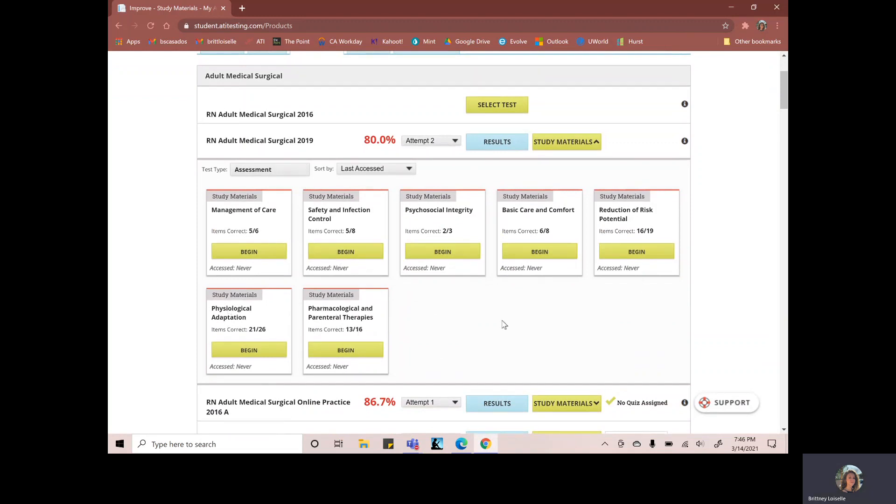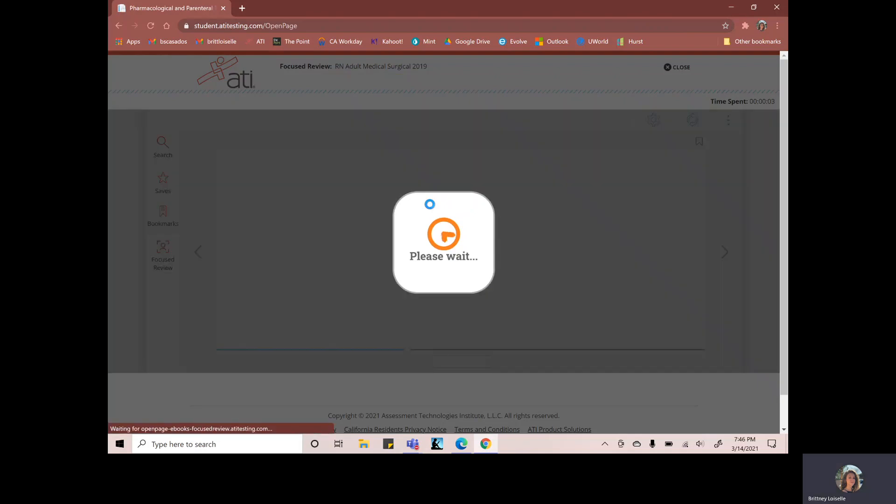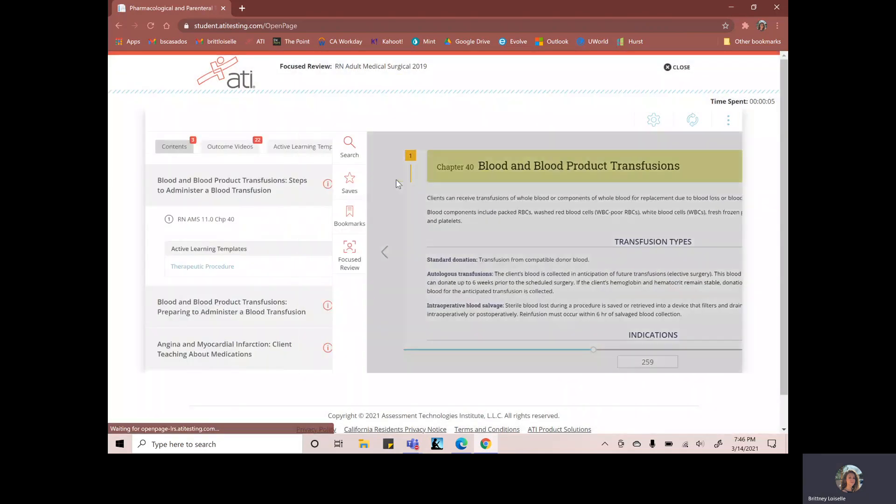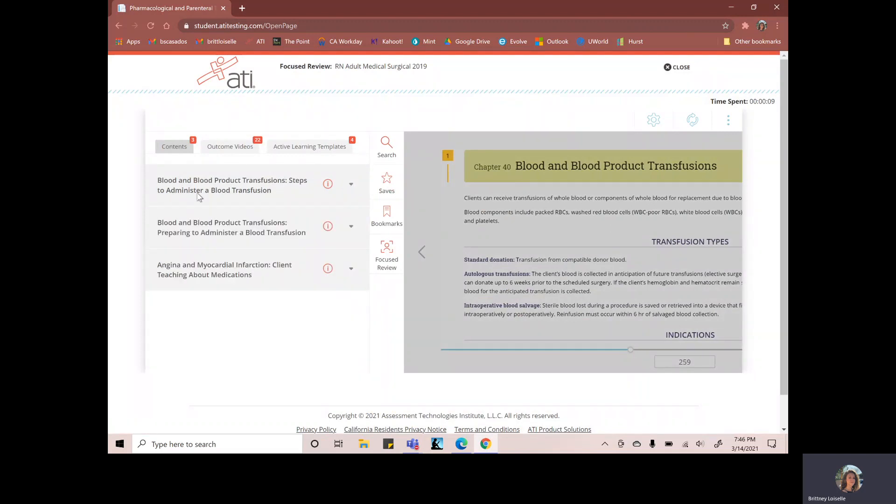So let's say I want to look at pharmacological and parenteral therapies. So we'll go to the study materials, we'll begin this here and it'll take us into the ATI textbook. And here it'll show you these concepts that you missed.